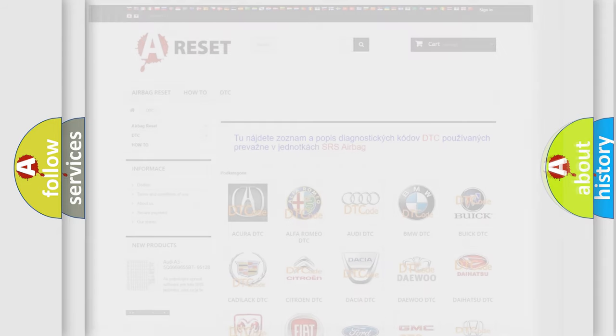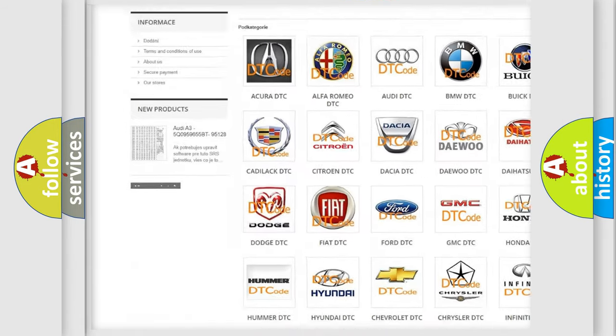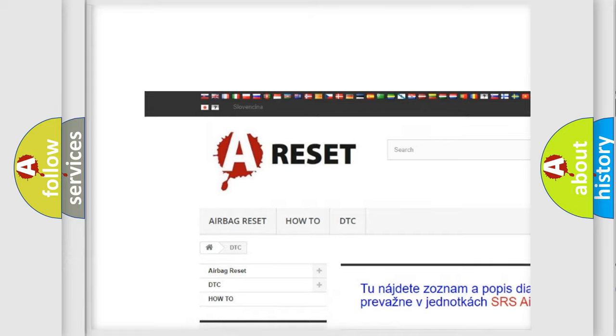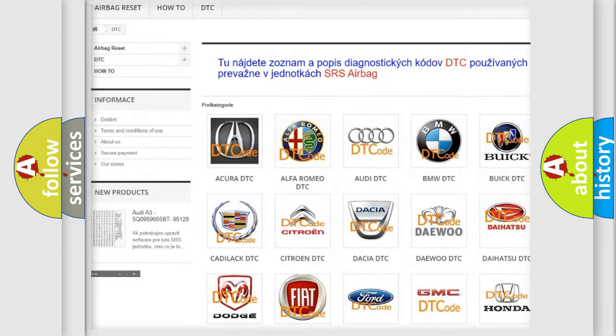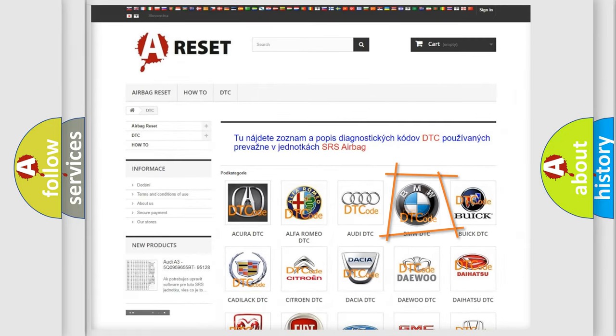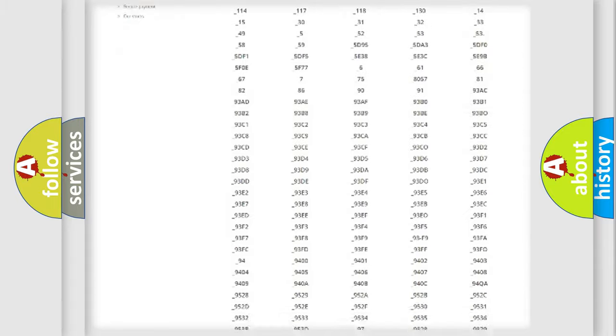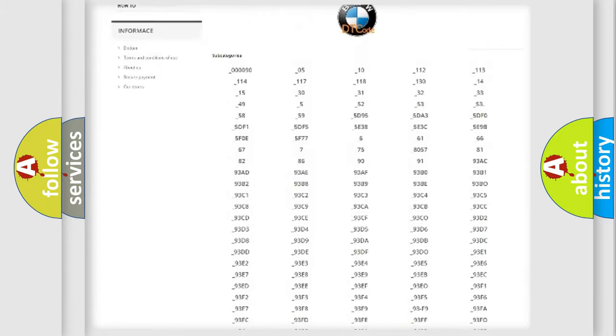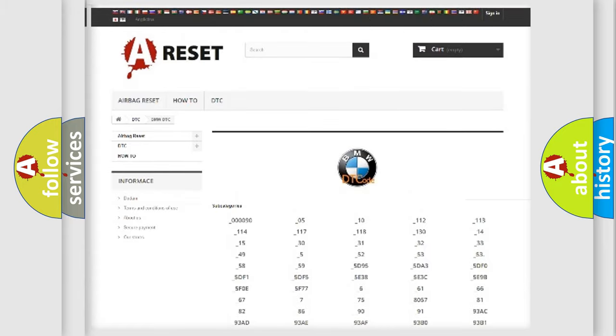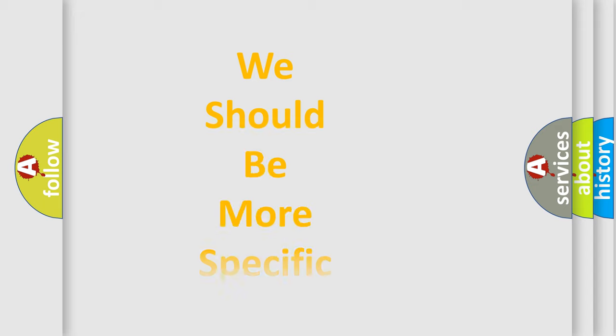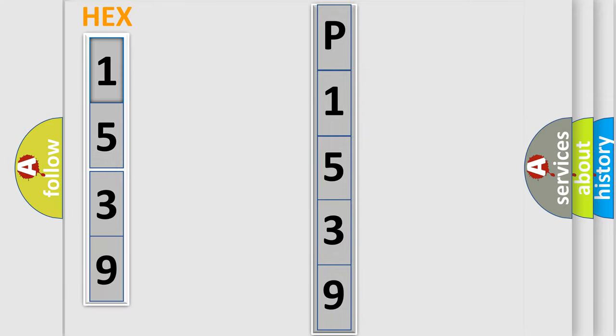Our website airbagreset.sk produces useful videos for you. You do not have to go through the OBD2 protocol anymore to know how to troubleshoot any car breakdown. You will find all the diagnostic codes that can be diagnosed in BMW vehicles, and many other useful things. The following demonstration will help you look into the world of software for car control units.